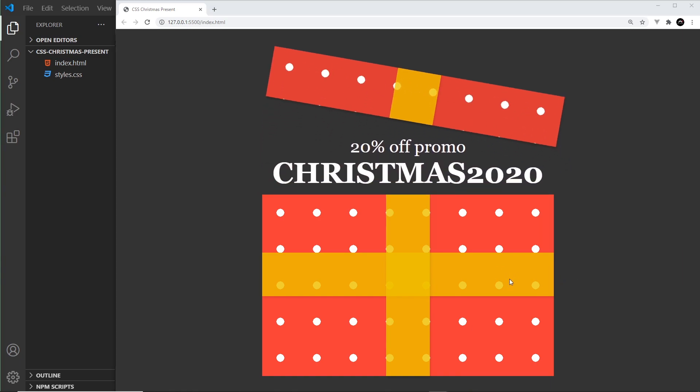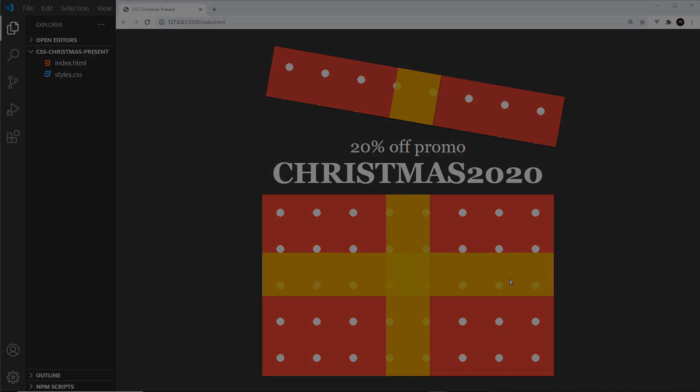And that, my friends, is your Christmas animating box! If you enjoyed this video please don't forget to share, subscribe, and like — that really means a lot. Merry Christmas!